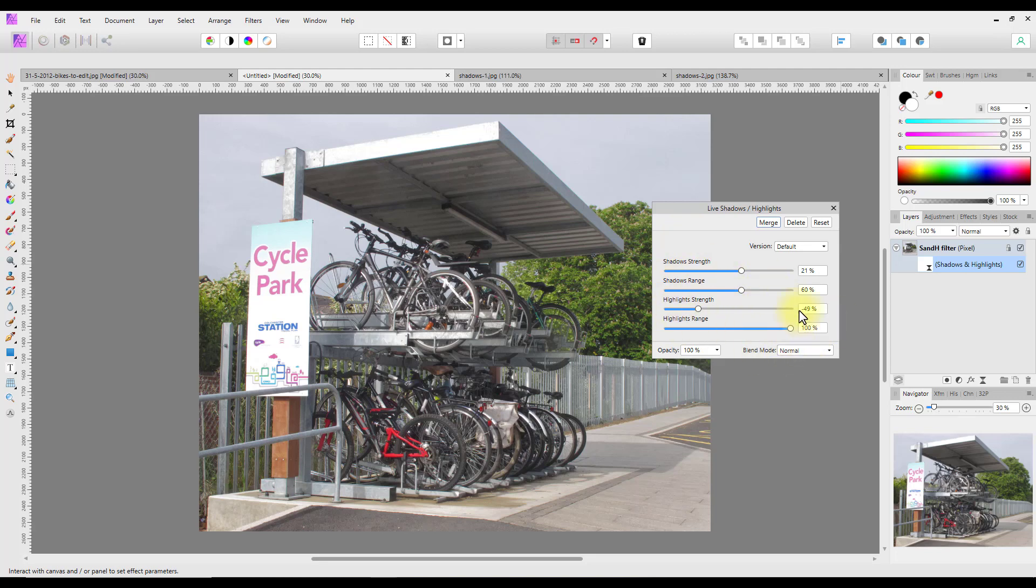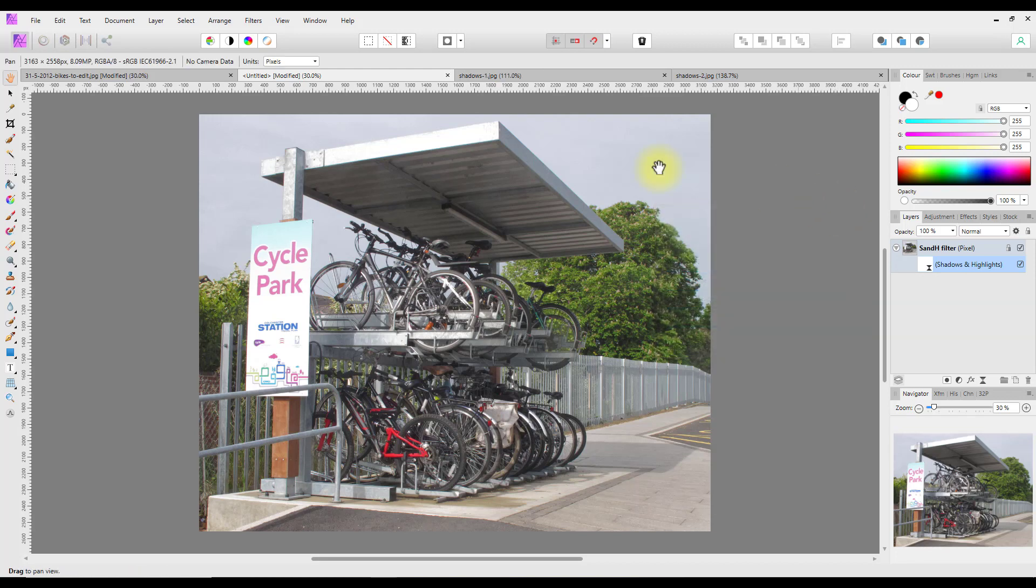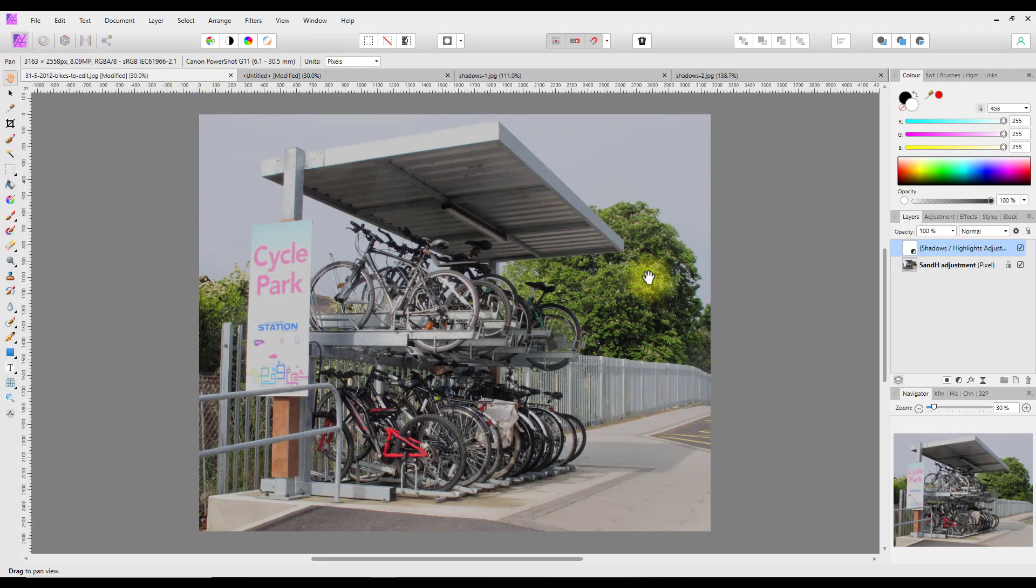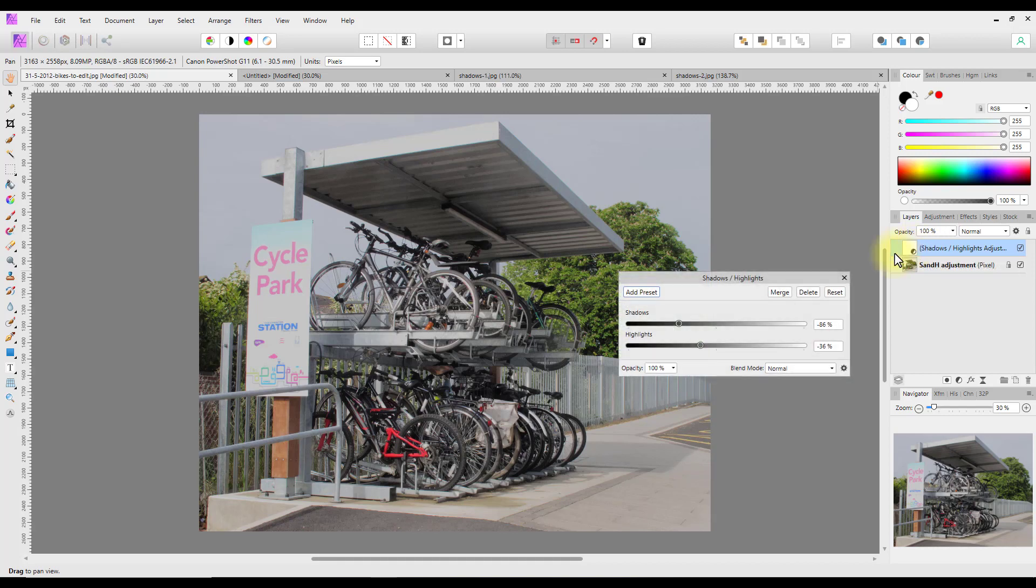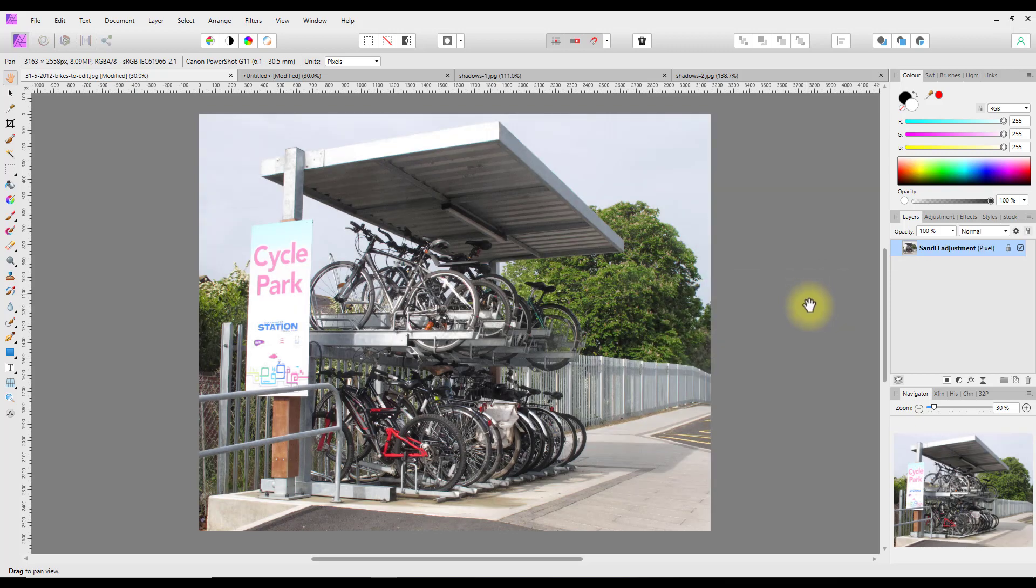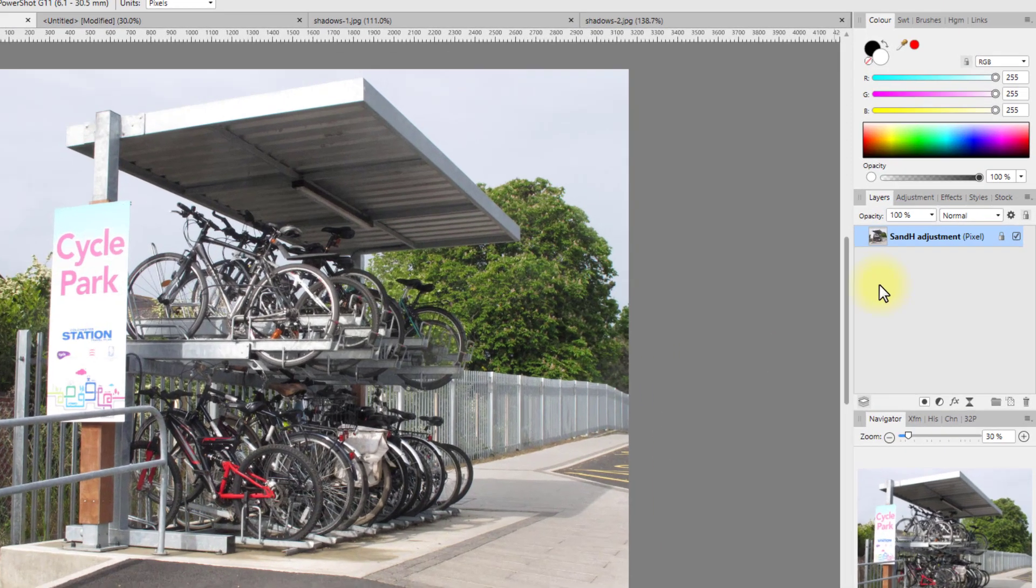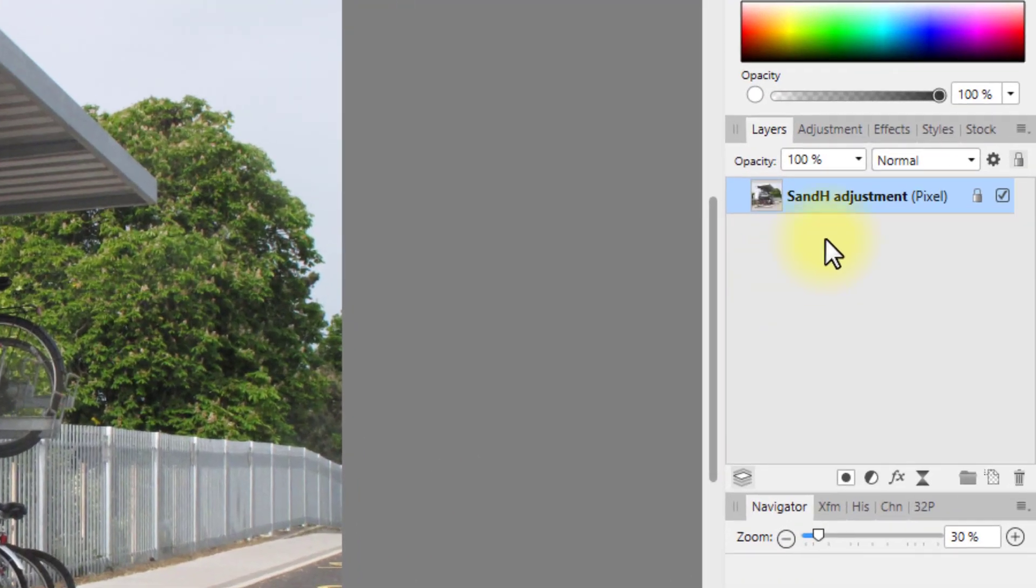When it comes to the filters, you have no way of saving presets and what have you. But with adjustments, you can save whatever settings you have as a preset. So if you have very similar images, you can then repeat that. Let me just delete this.